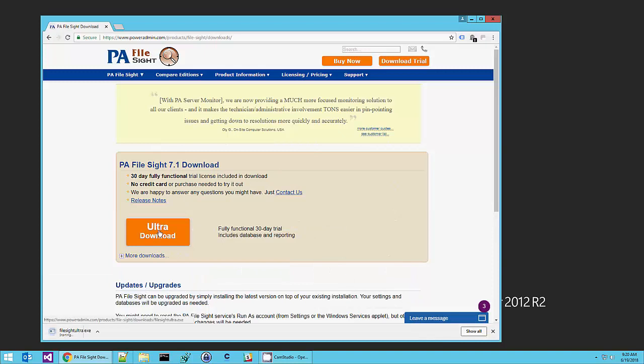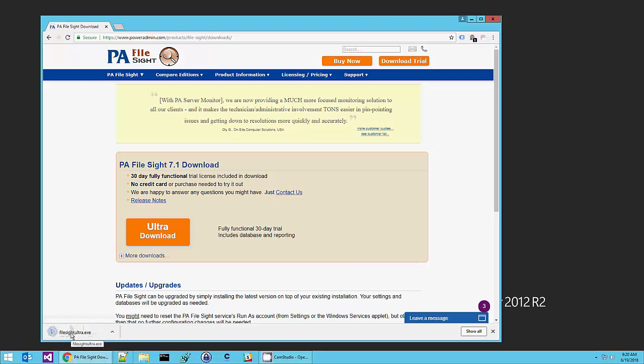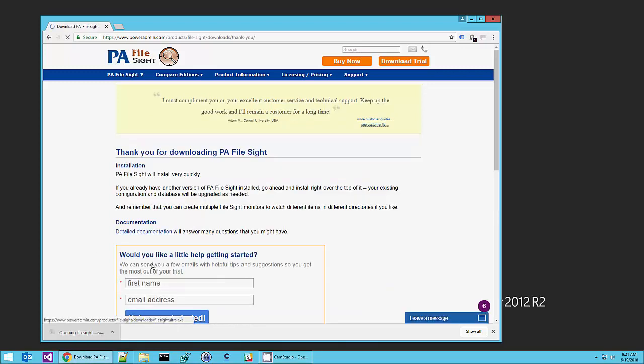The download goes pretty quickly and the installation and configuration is just about as fast. Download complete, let's start the install.